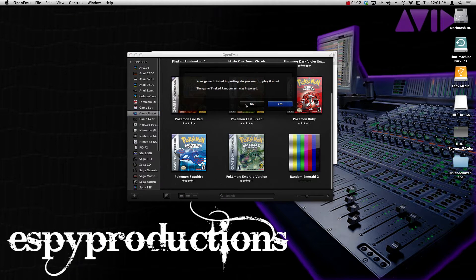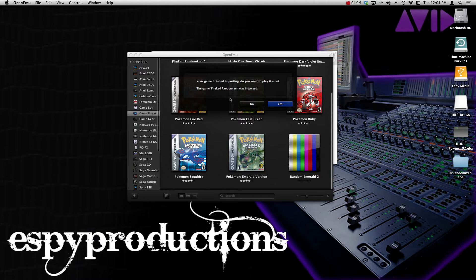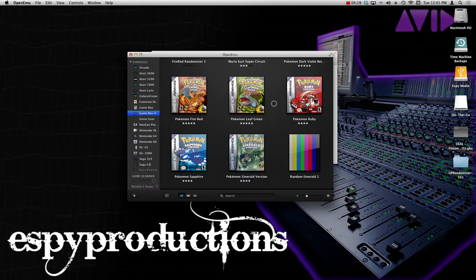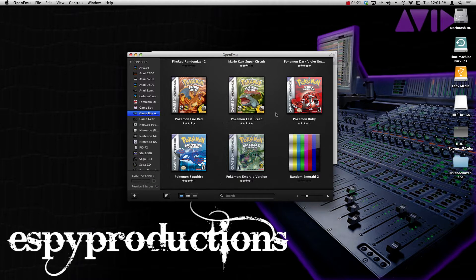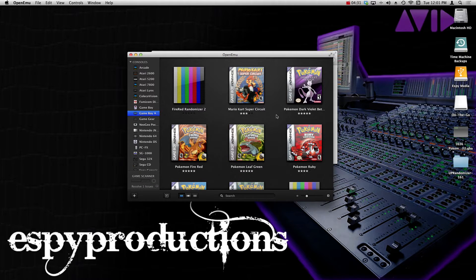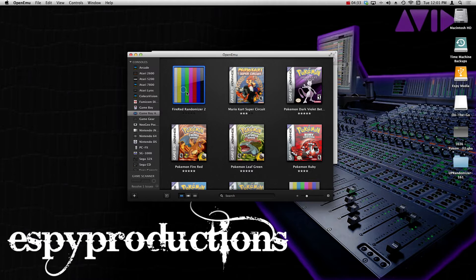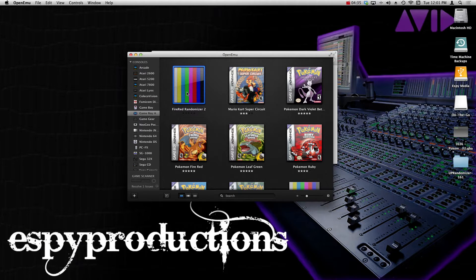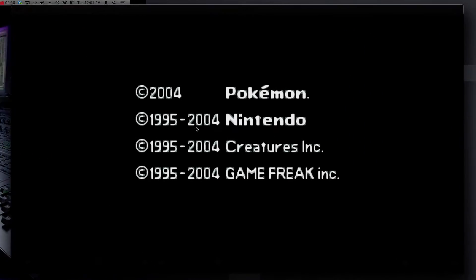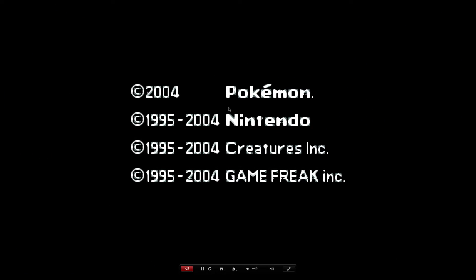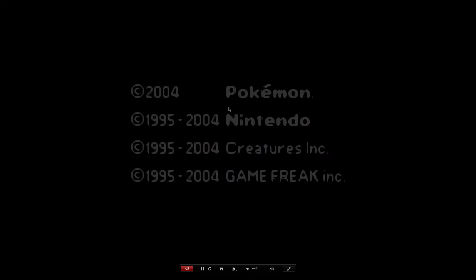So once you've done that, it's going to launch and it's going to ask you if you want to actually play the game after importing. Yes, why not? Okay, so now that it's done importing, I can just double-click and actually launch the game. So let's see if it works. Let's show our work over here.